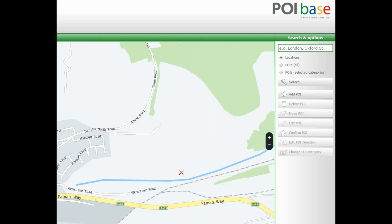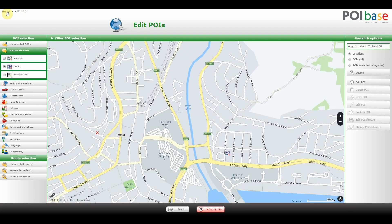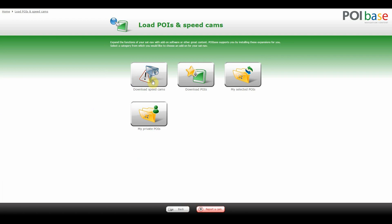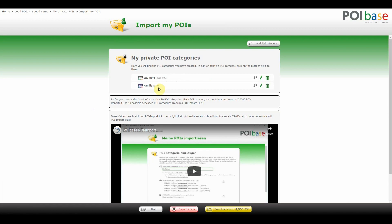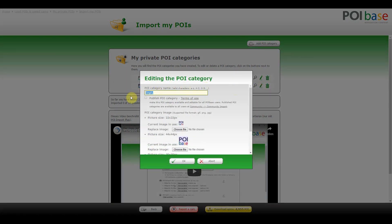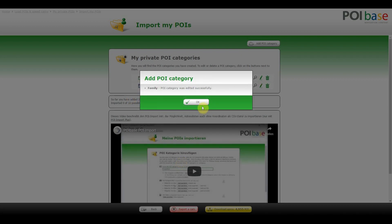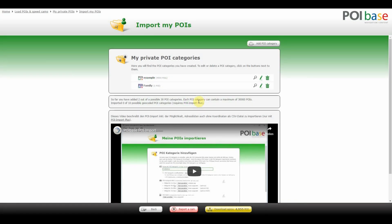Edit POI Direction is for speed cameras, and Change POI Category lets you reallocate a POI to a different category. Returning to the POI import, you will see the category along with the fact that it contains one point of interest. You can change the name via the pencil icon — for instance to 'family'. You can edit each POI individually and the actual category to keep everything up to date and fine-tune your details.